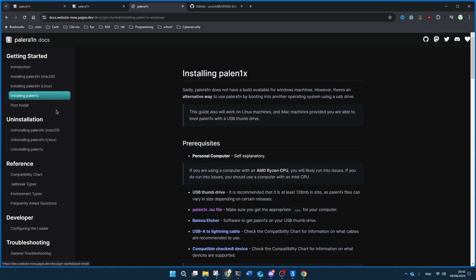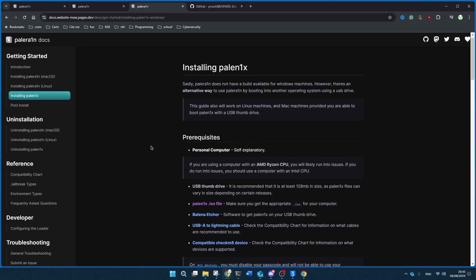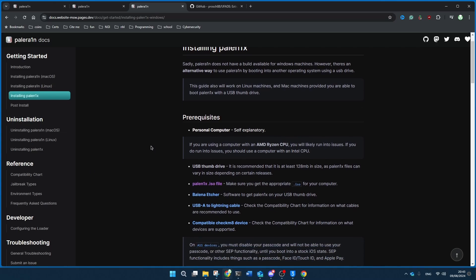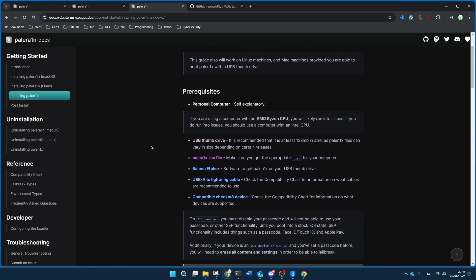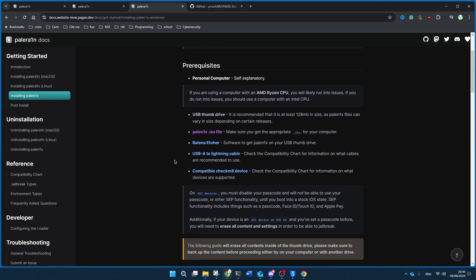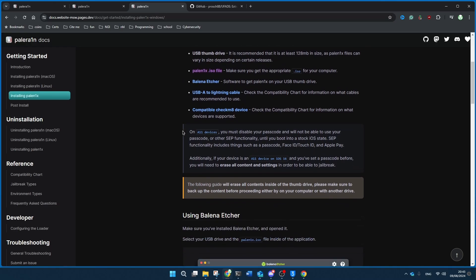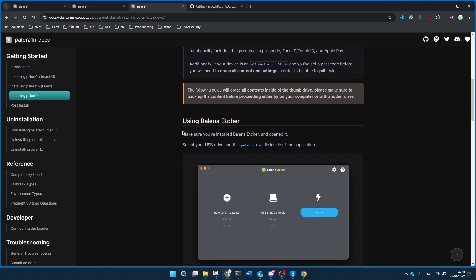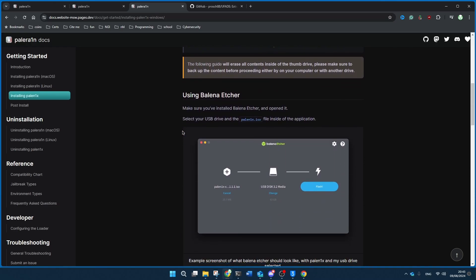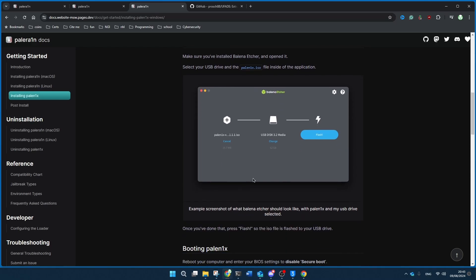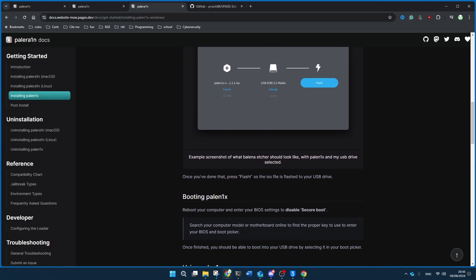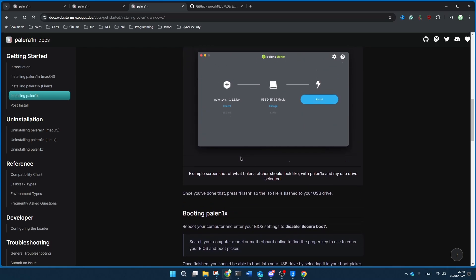But if it doesn't work for you on any of those computers, you can try Palenix. And for that you need the Palenix ISO file. And this is just a disk image of the whole entire thing that you'll put onto your own device.